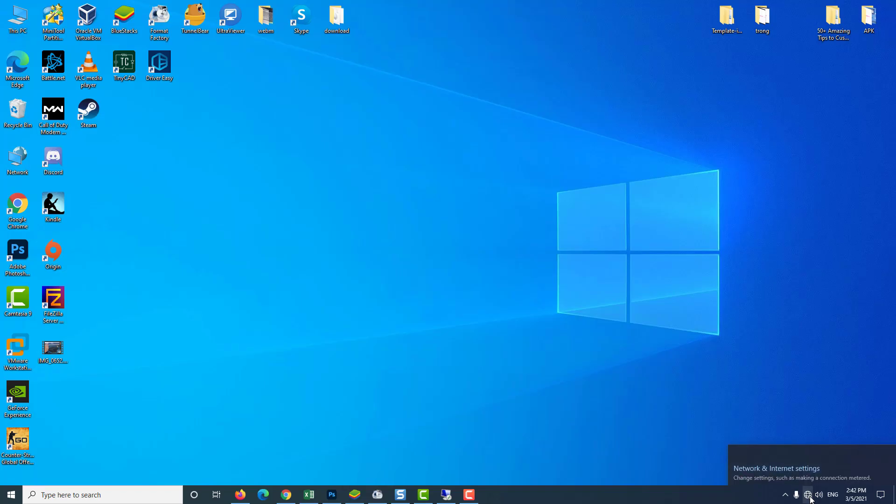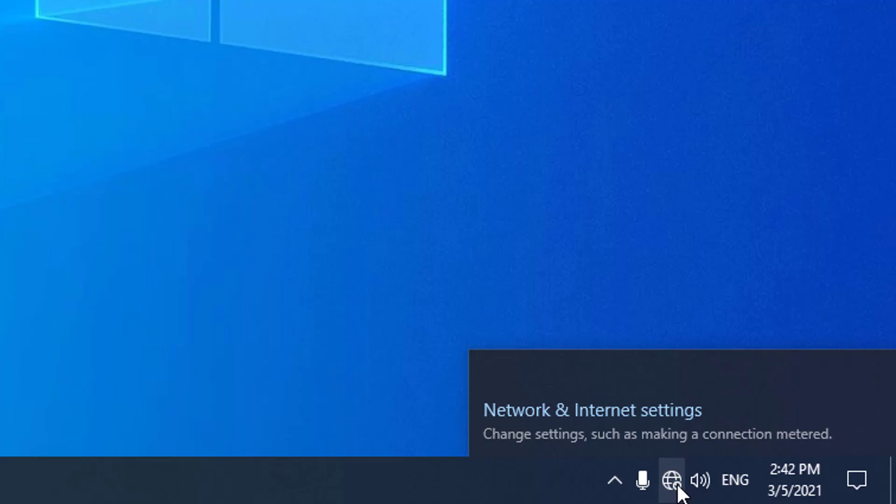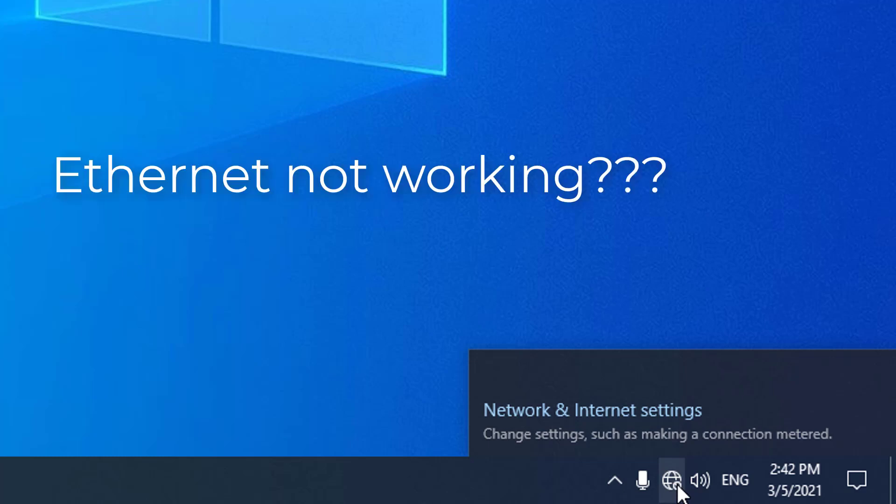Hi guys! In this video, we will show you how to fix the Ethernet problems on Windows 10.